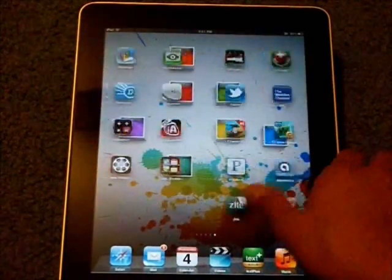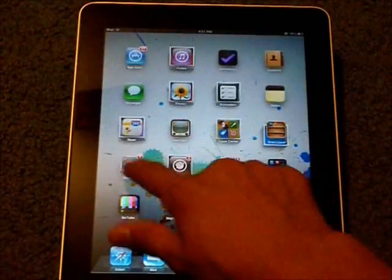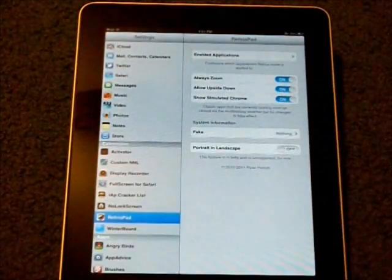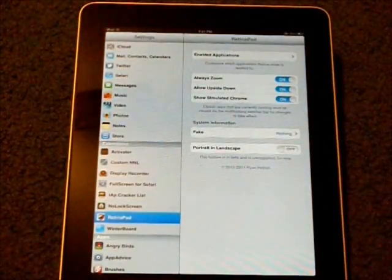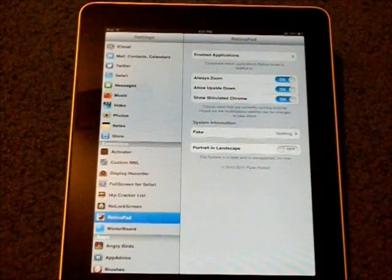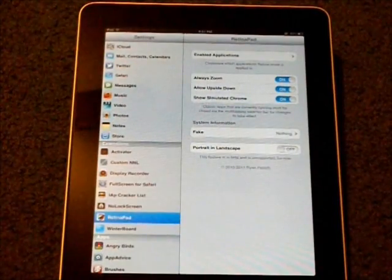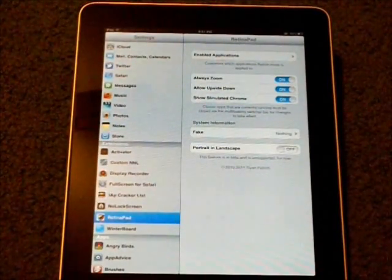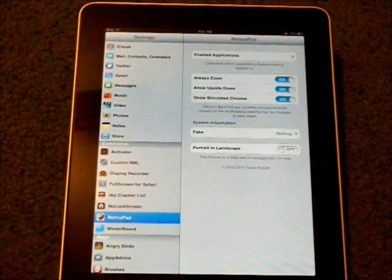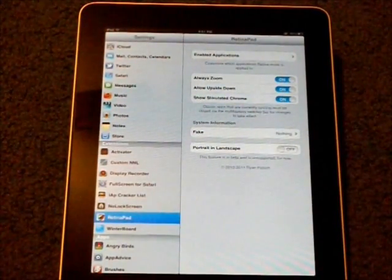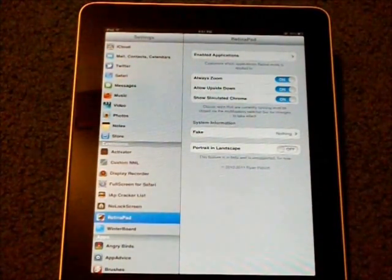So yeah, basically, this is pretty much what RetinaPad is. I think it's worth it, but not worth paying the money for it, so definitely use XLIs to get this thing for free.